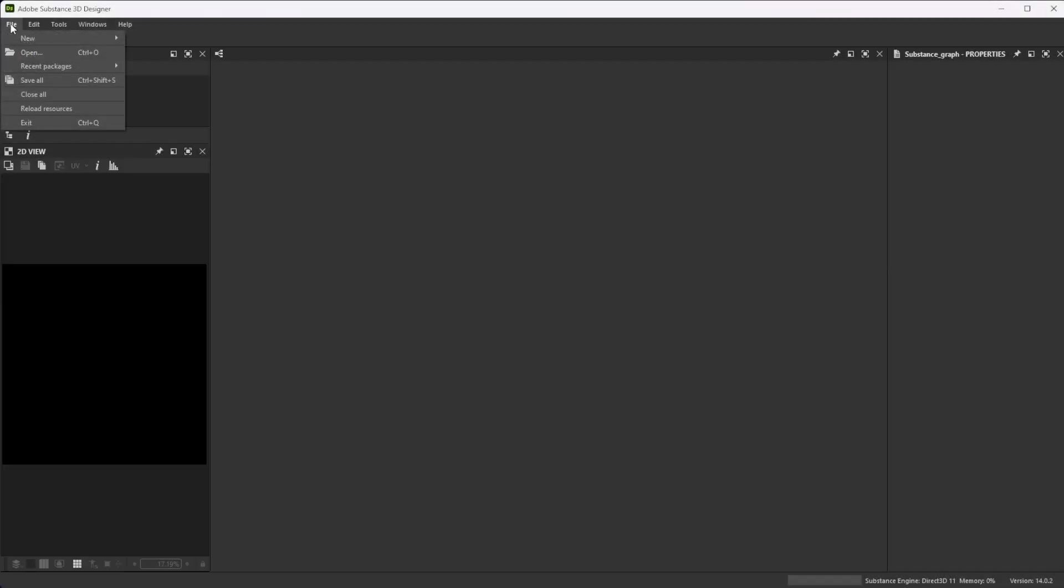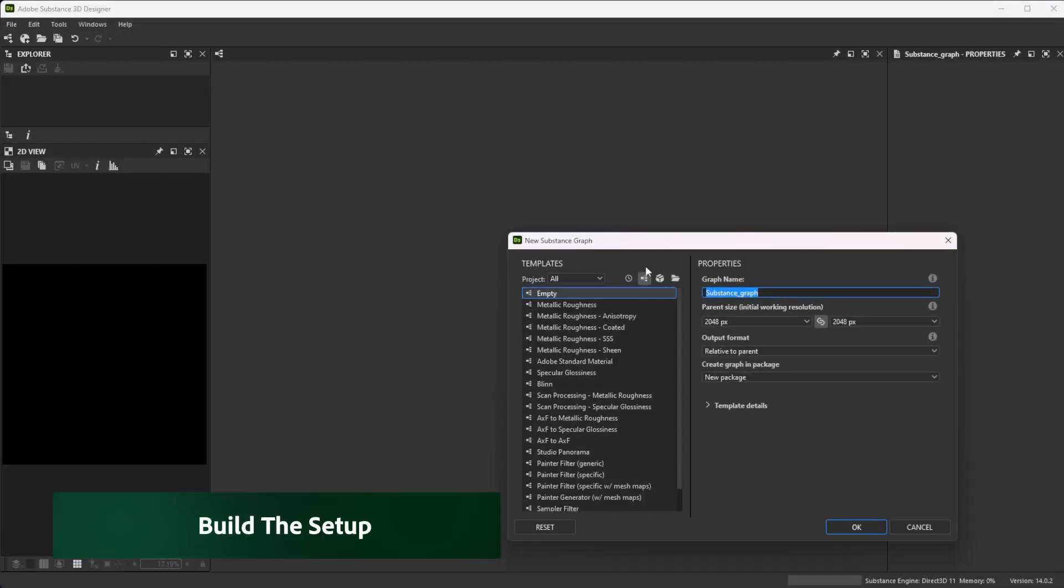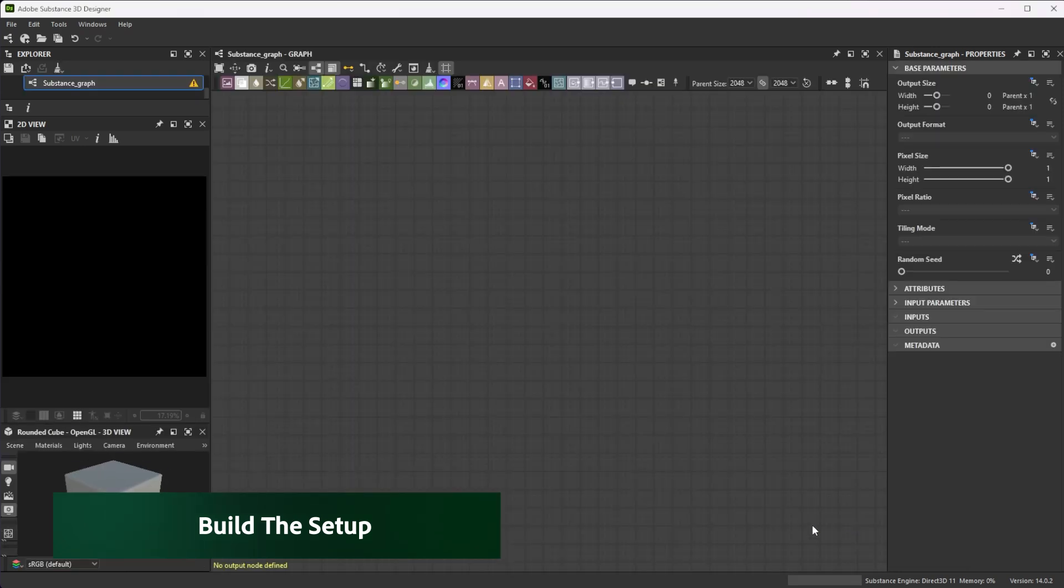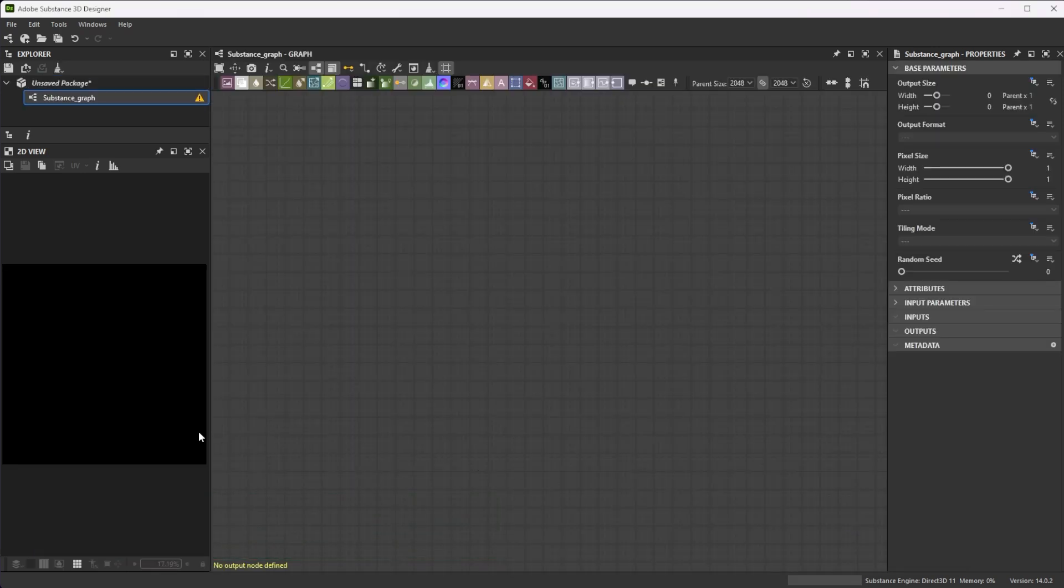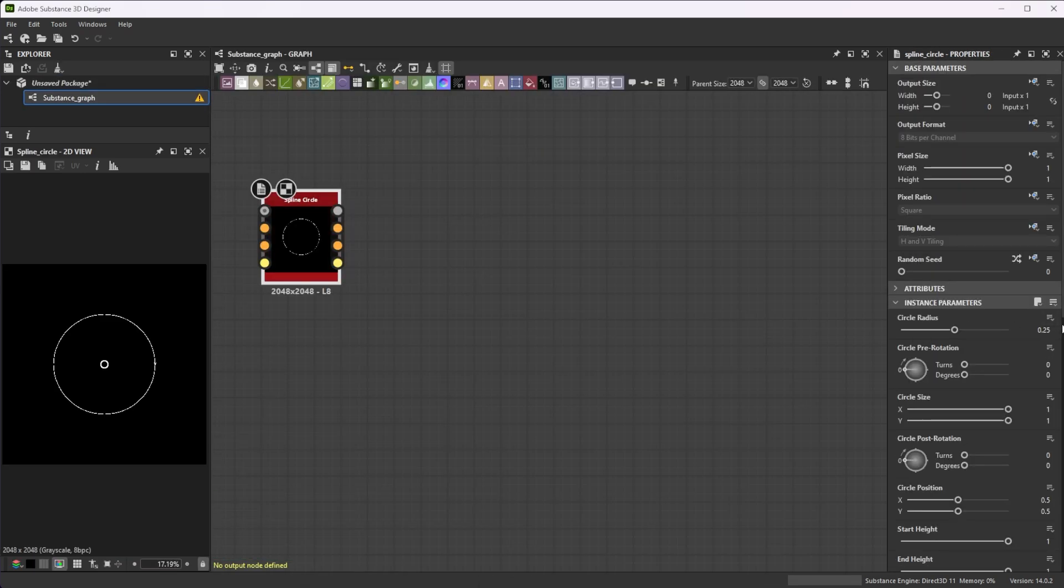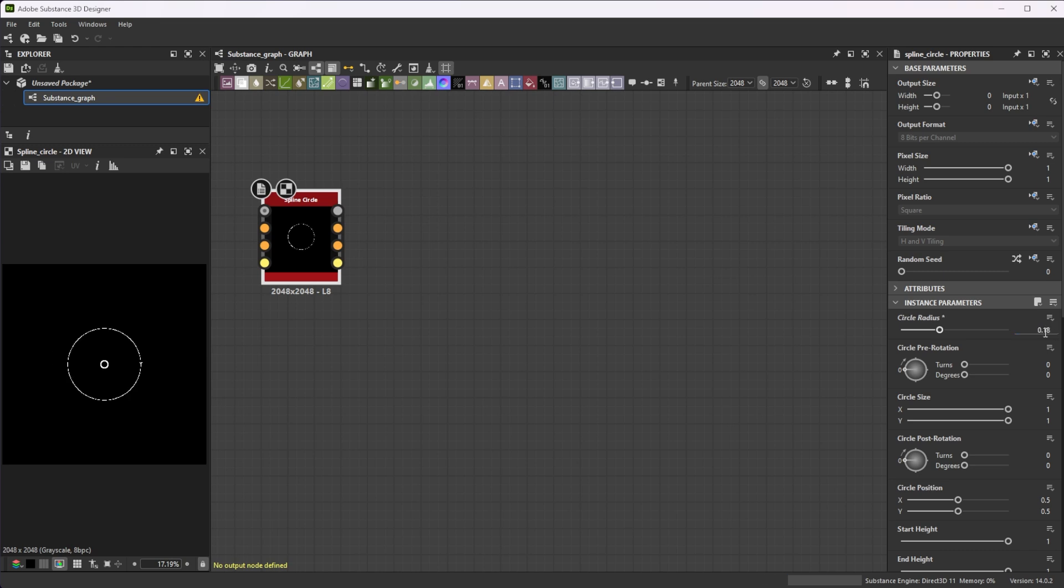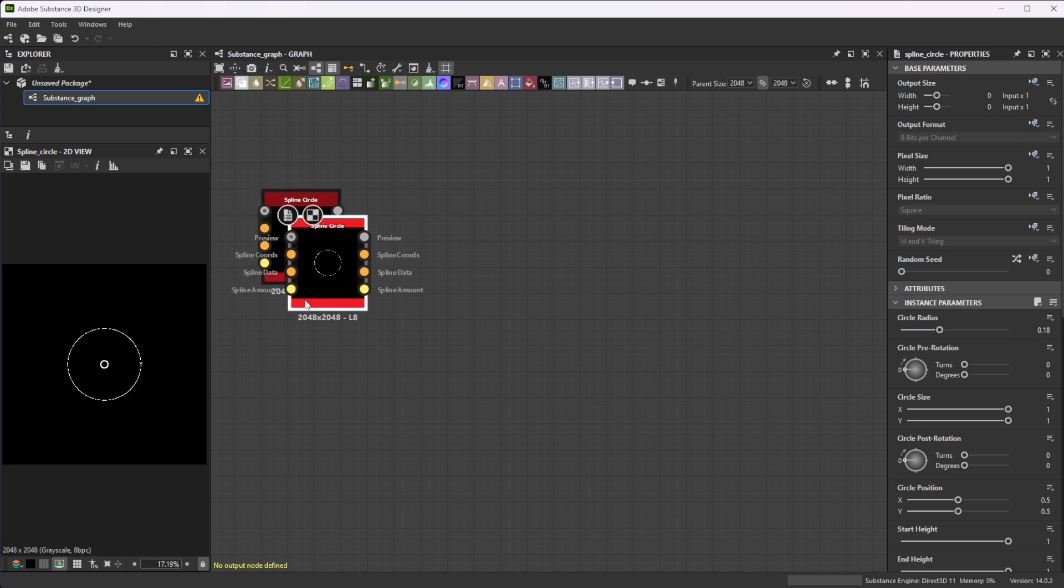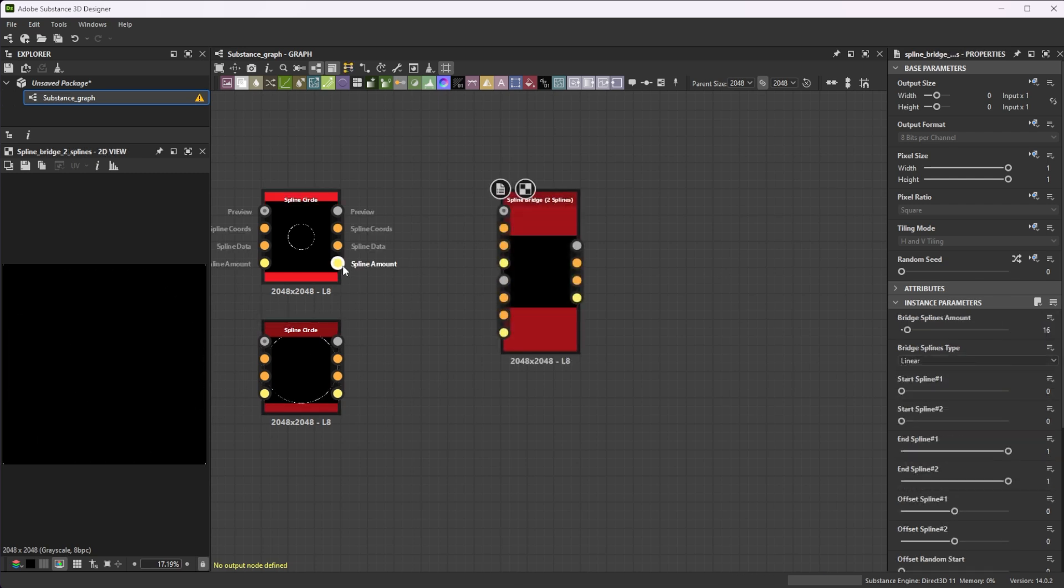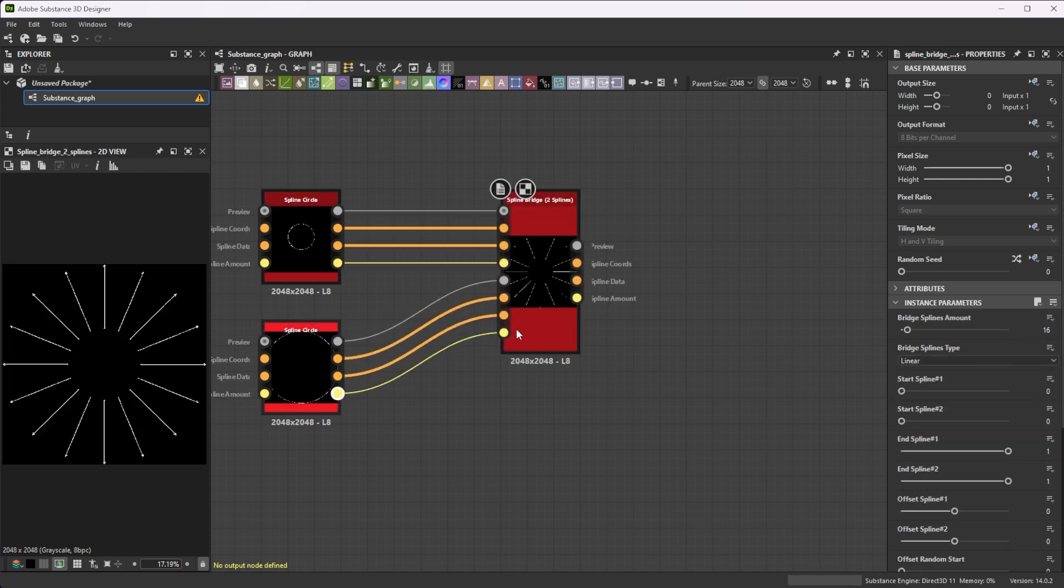Let's build this iris setup together. You can reuse it later as a starting point for more complex ones. Let's start with a spline circle node and a circle radius of 0.18. Duplicate it, increase the circle radius to 0.5 and connect both circles to a spline bridge to spline node.